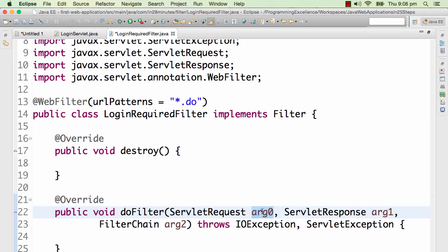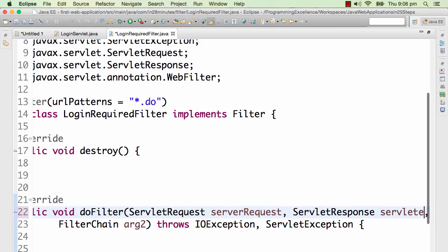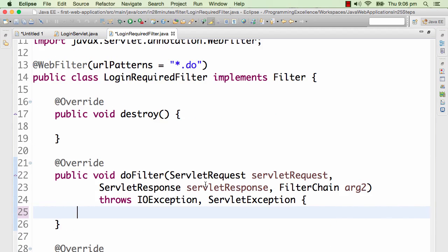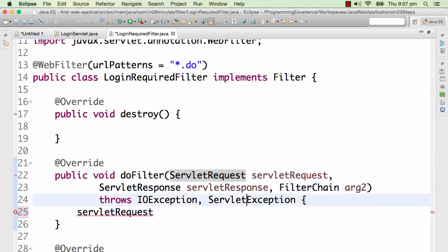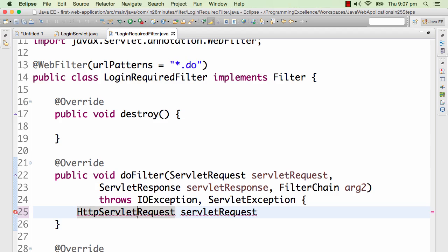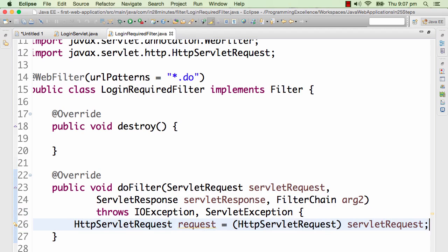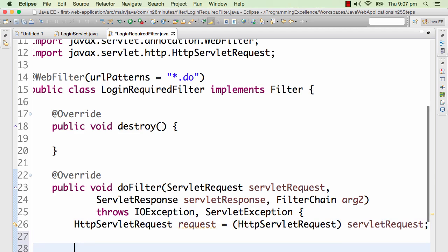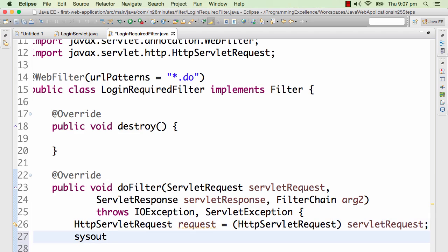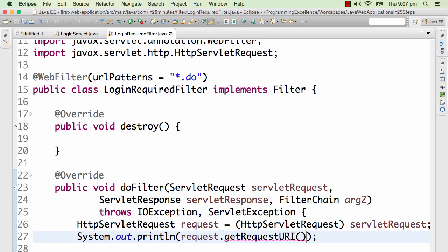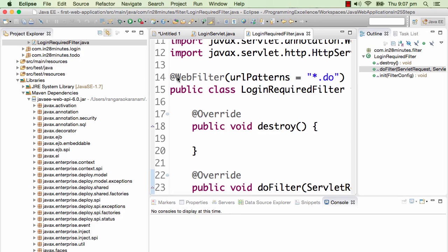To get started, I'll rename arg0 to servletRequest and arg1 to servletResponse. The things we handle are HttpServletRequest, so I need to typecast servletRequest to HttpServletRequest. So: HttpServletRequest request = (HttpServletRequest) servletRequest. All requests we handle will be HTTP requests, so I can directly typecast. Then I'll do a sysout to print request.getRequestURI() for every request to this server. Let's see what happens — I'll refresh the page.